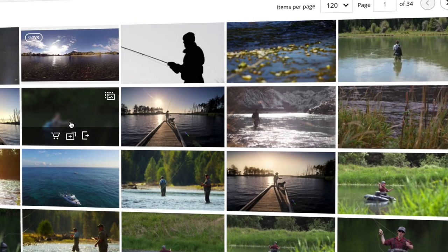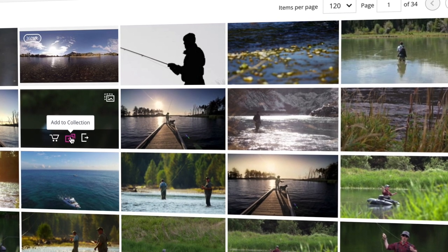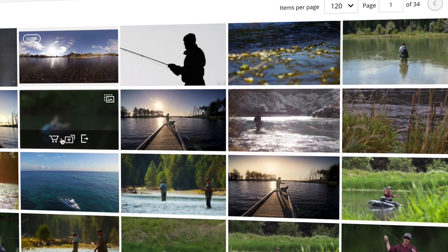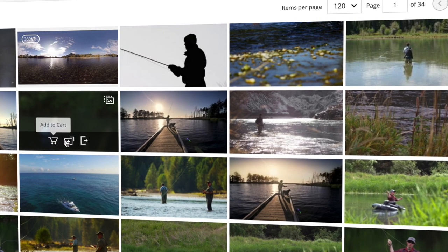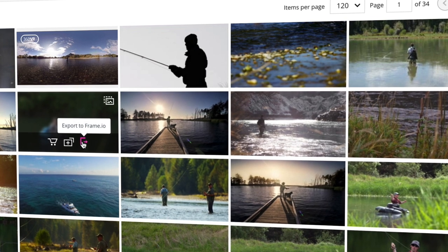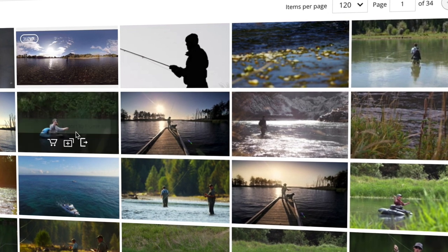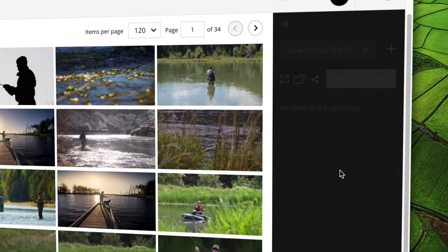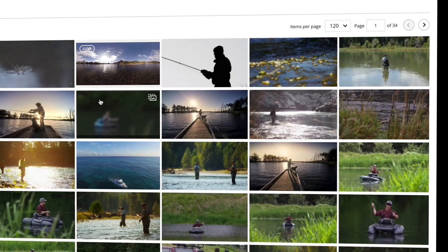All previews on search results pages can be added to your collections or the shopping cart, and if you have one, videos can be sent directly to your Frame.io account. Everything but music tracks can also be dragged and dropped into your personal collections.